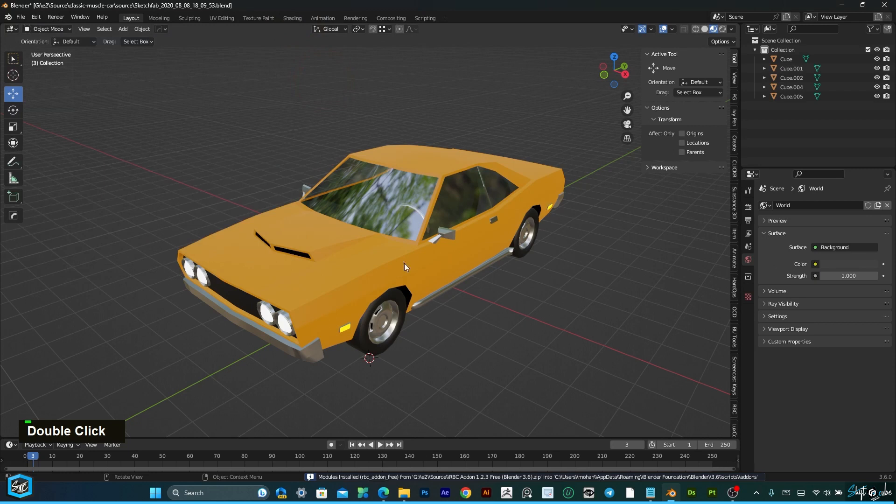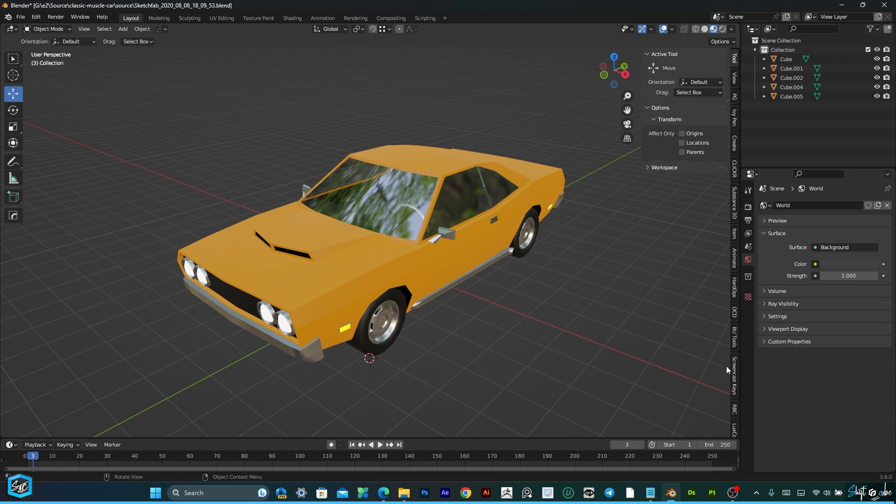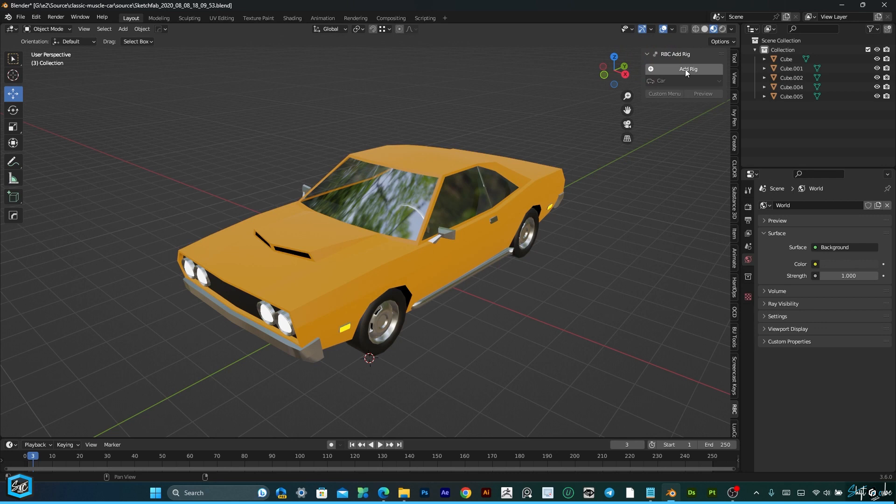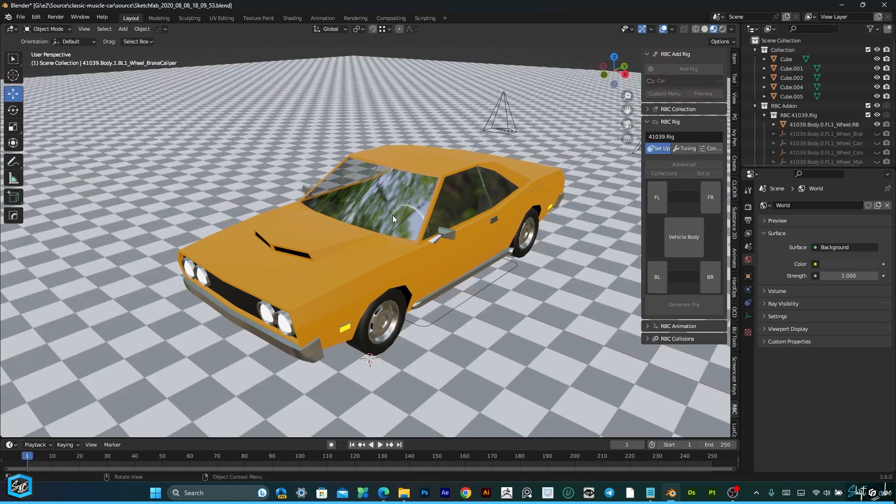After enabling the add-on, you will easily find it in the 3D viewport sidebar. Then just click Add Rig.